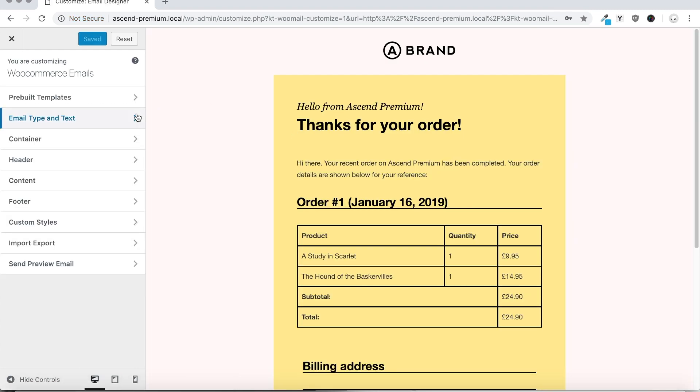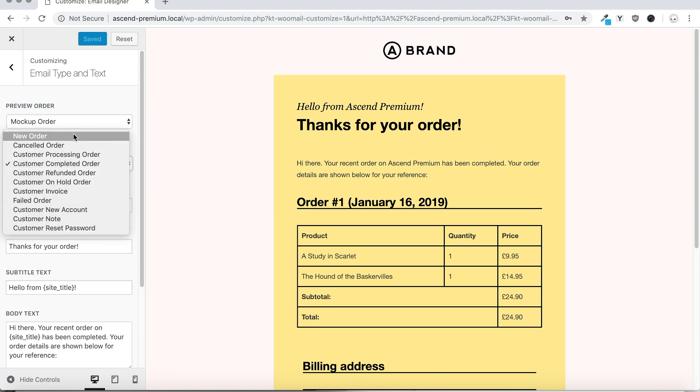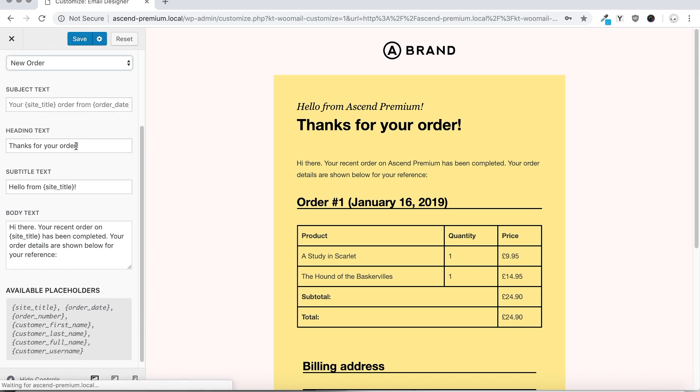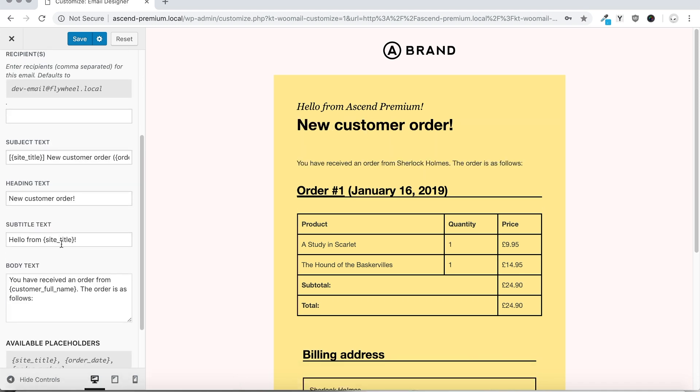The plugin also allows for customization of each email type's text. Simply select from this dropdown the email you'd like to customize, and in real time you can view the new text on your email template.